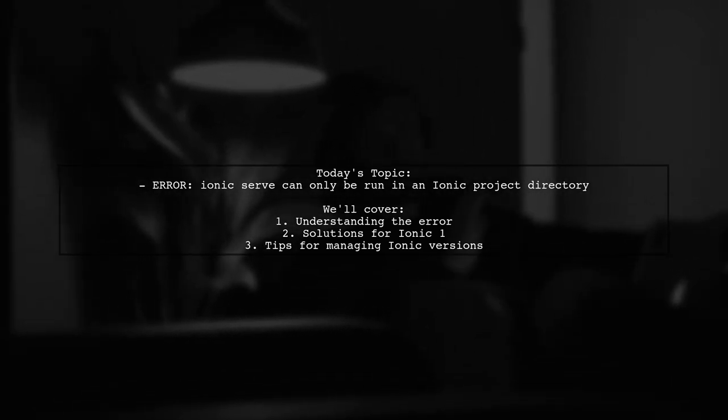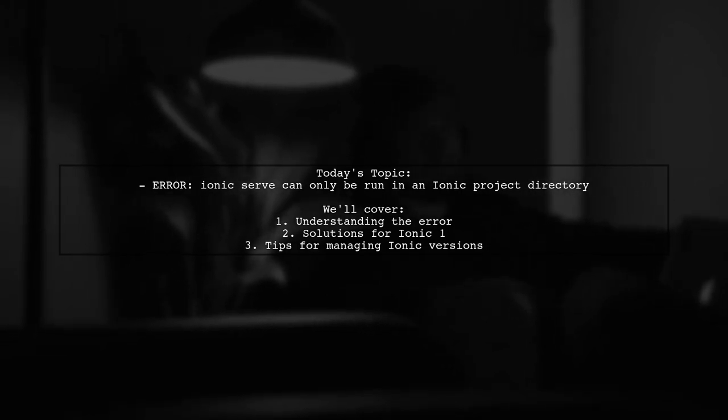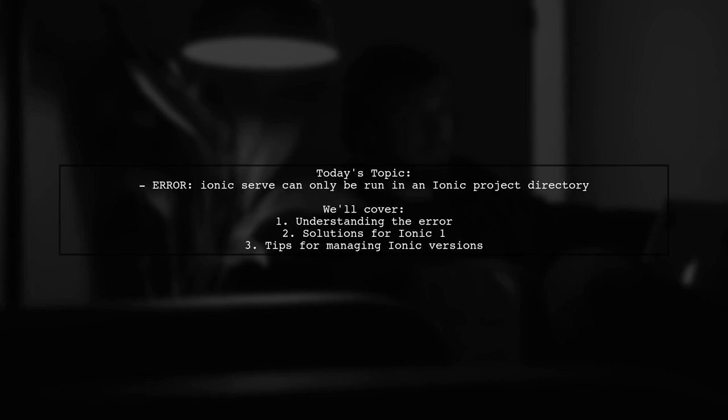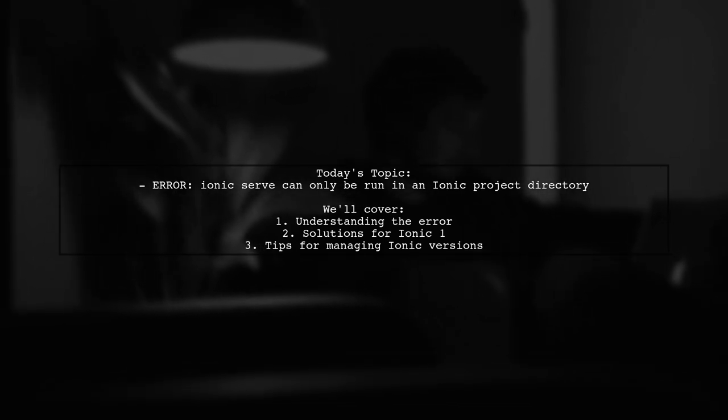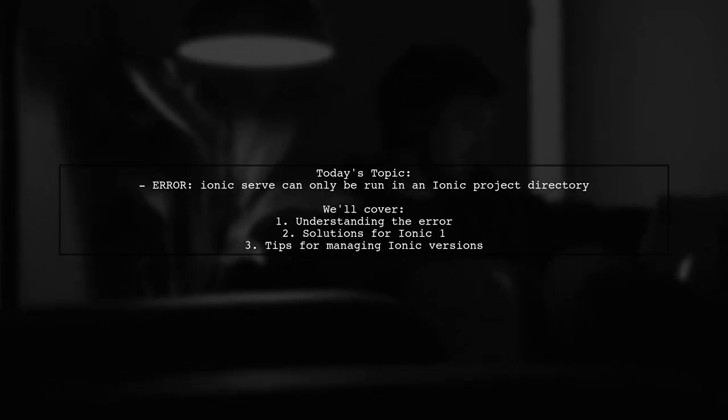So, how can they revert back to Ionic 1 and get their old project up and running again? Let's dive in and explore some solutions.